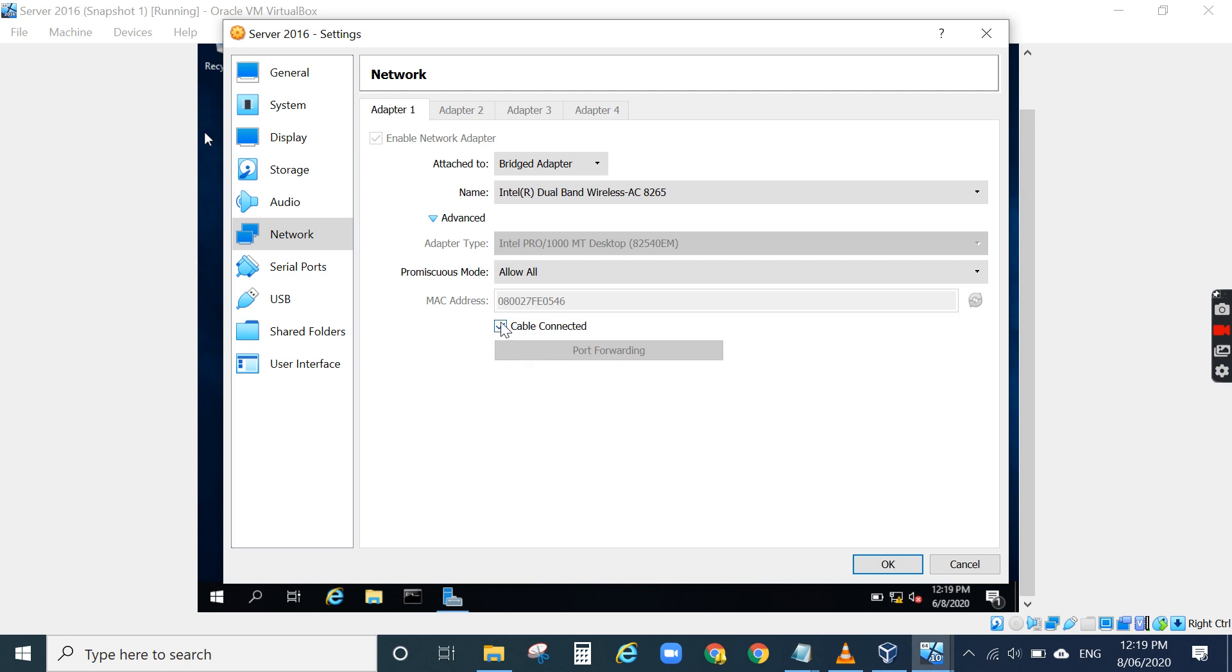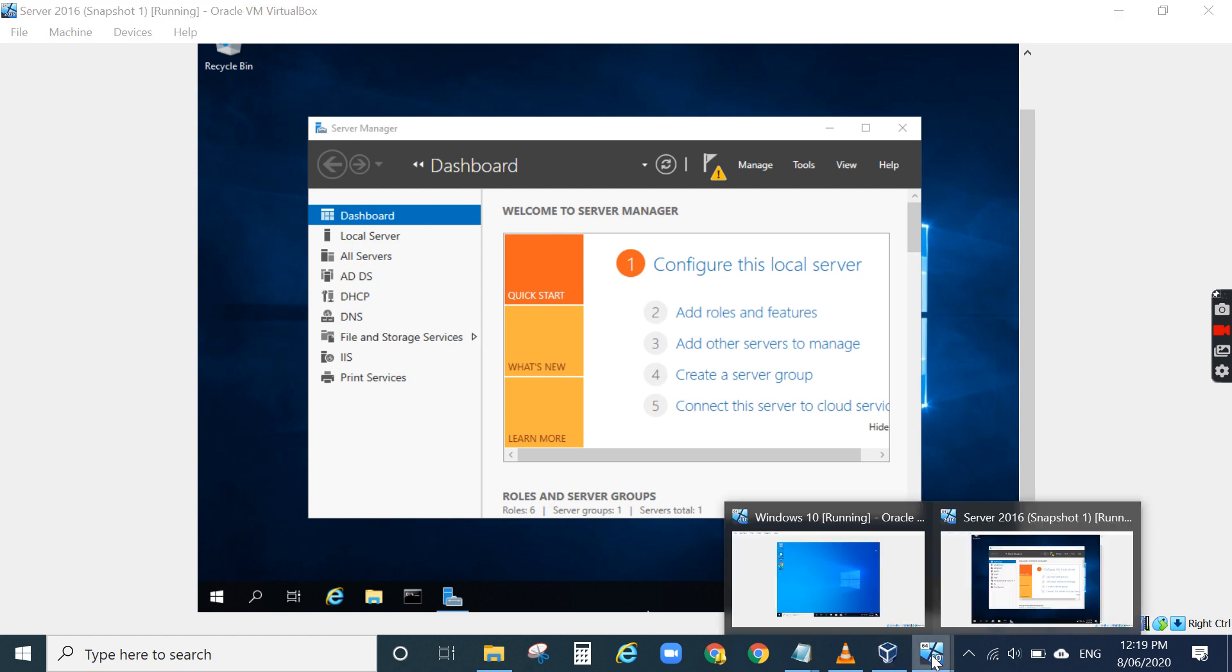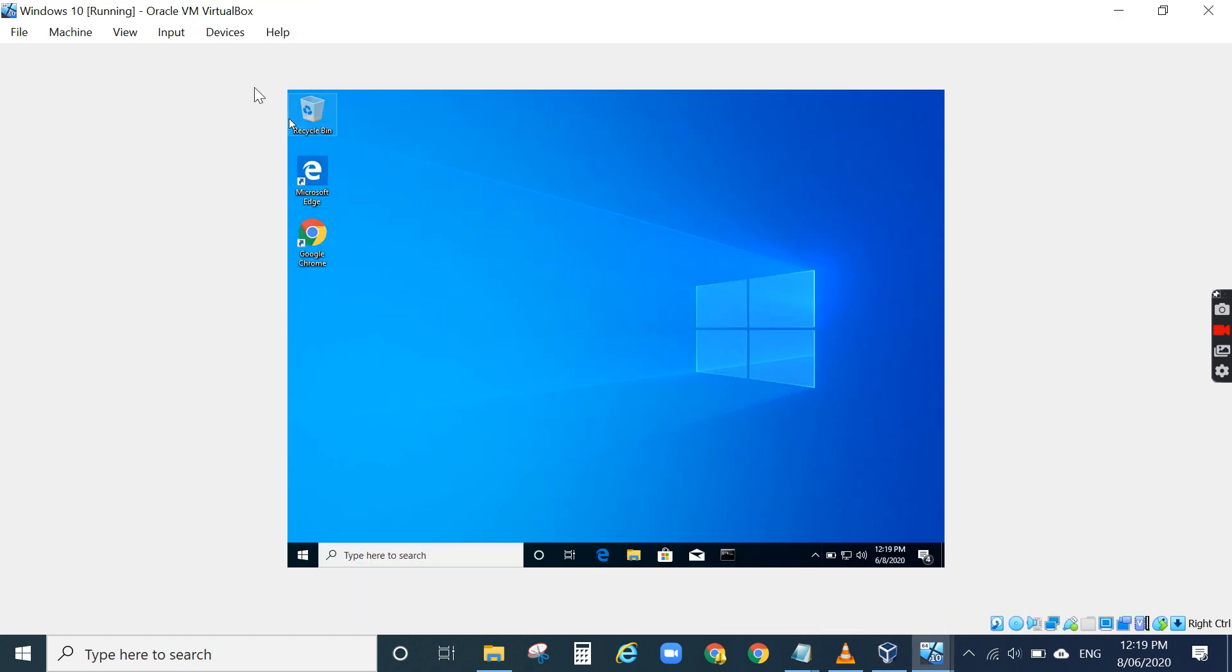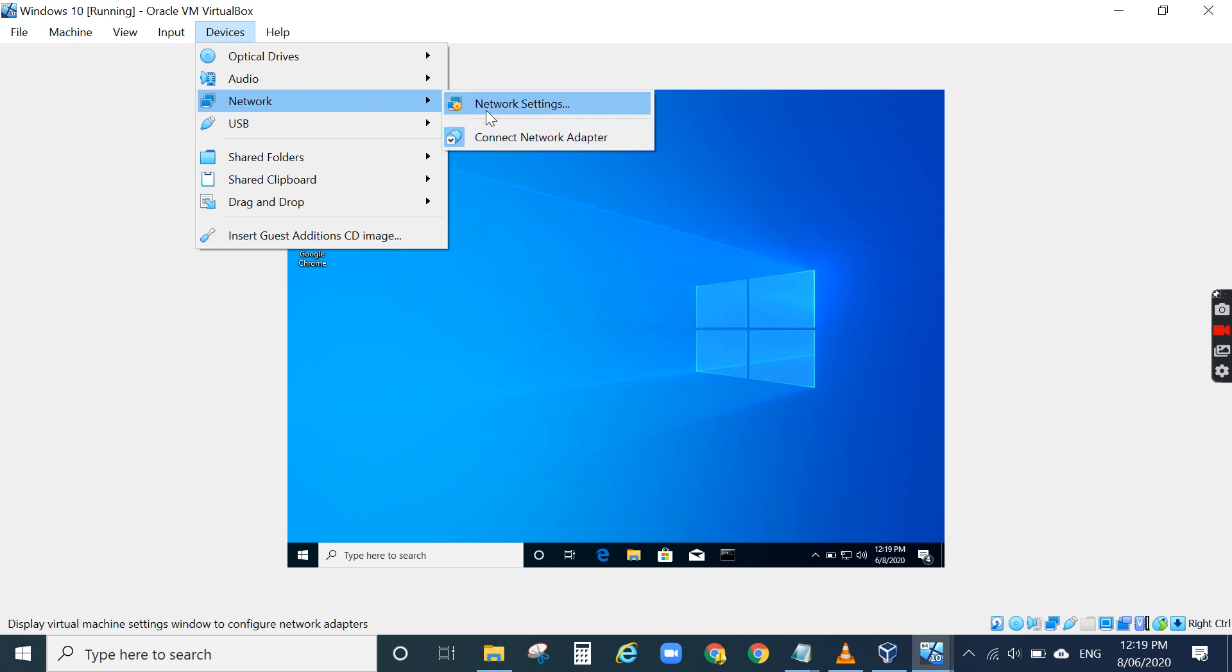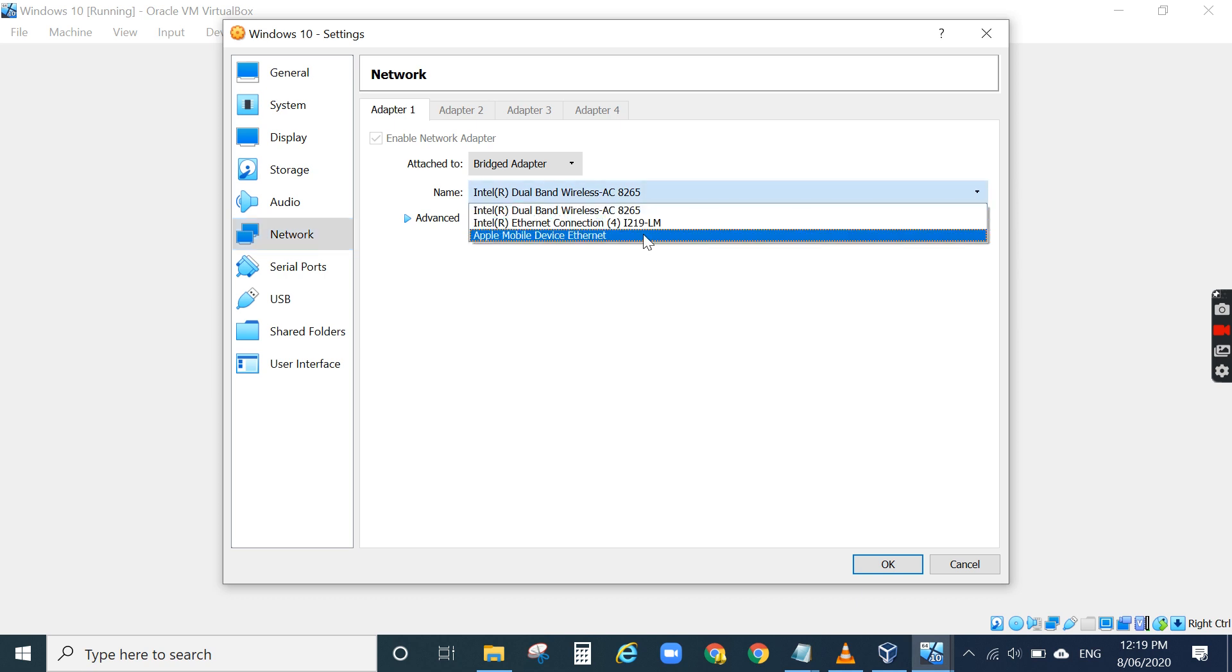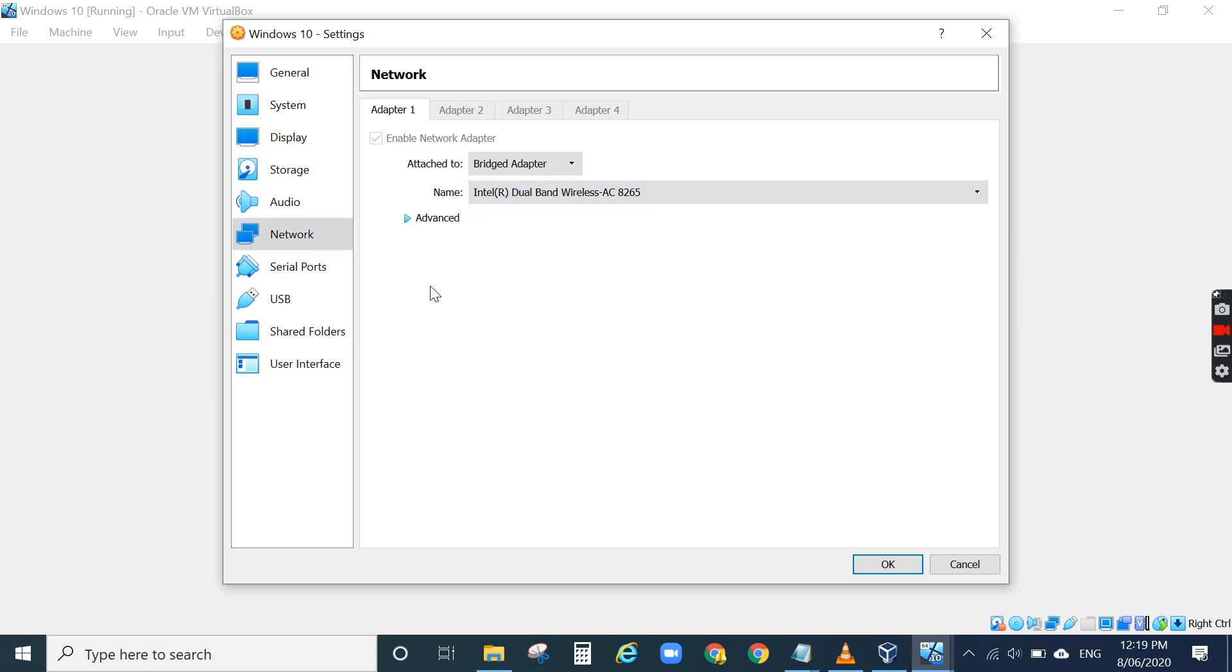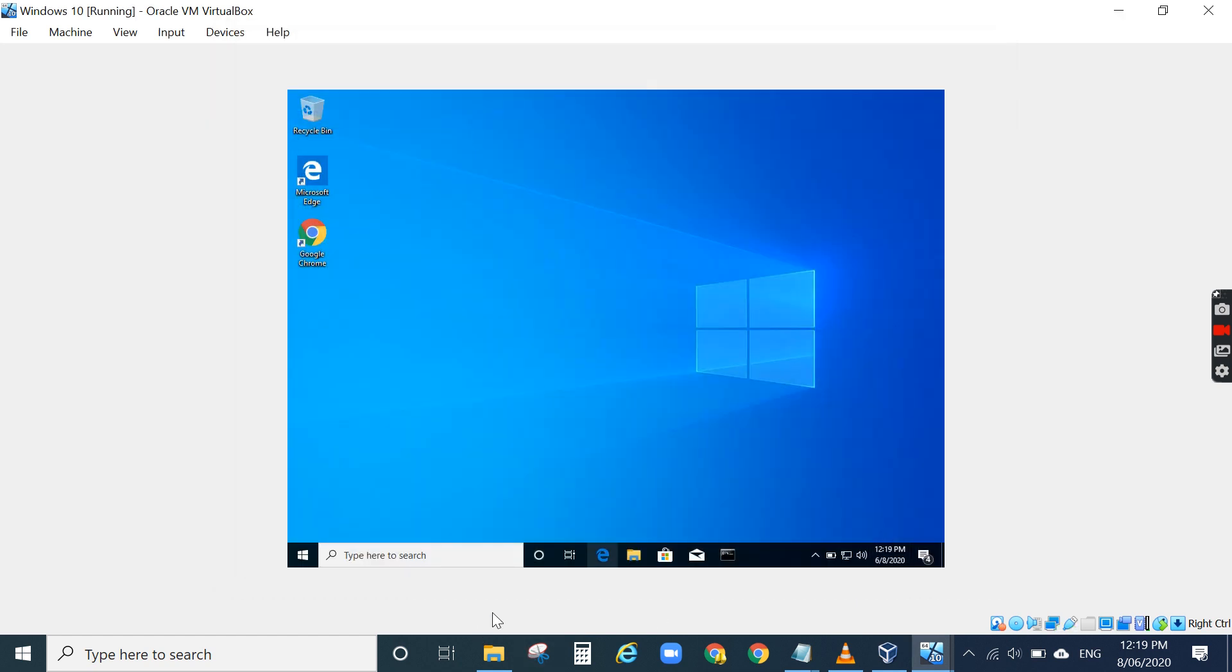Make sure cable connected is ticked, then click OK. Same thing with my Windows Server - go to Device, Network, Network Settings, and then click Network. Make sure you select Bridge Adapter, and same thing with the wireless card. Select wireless card with cable connected ticked. Now they can communicate between Windows 10, server, and my laptop.